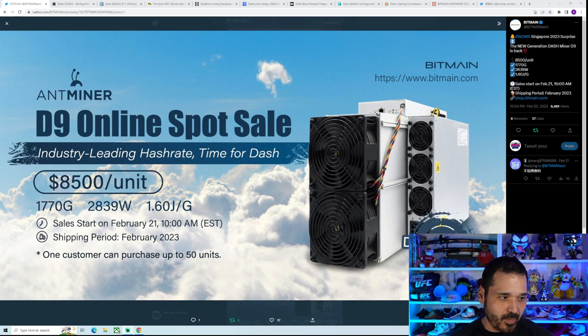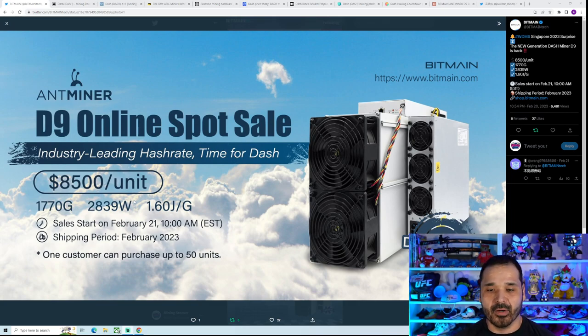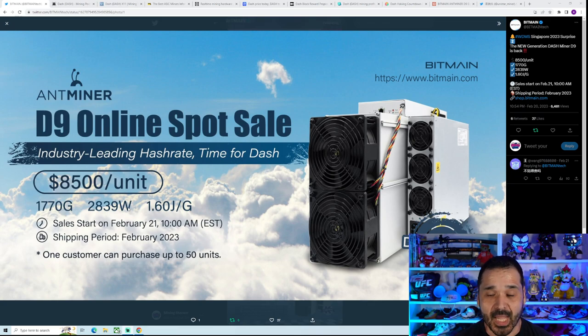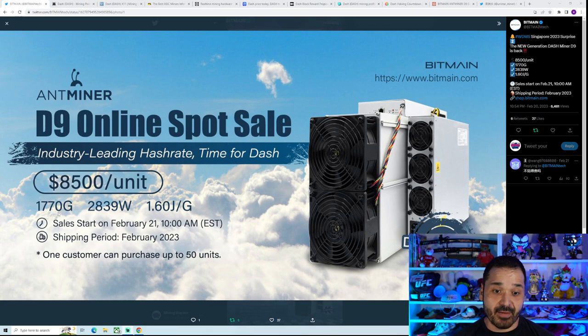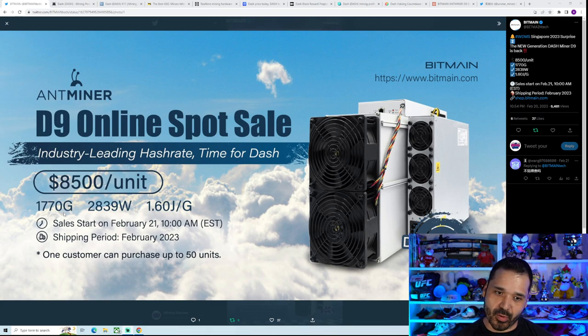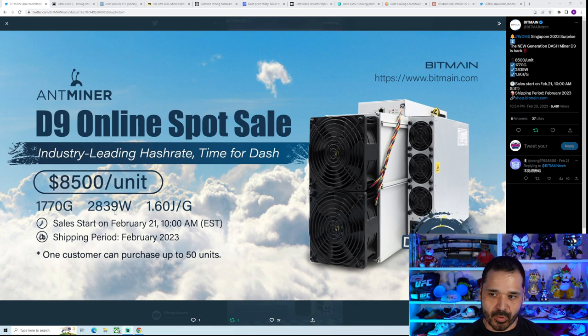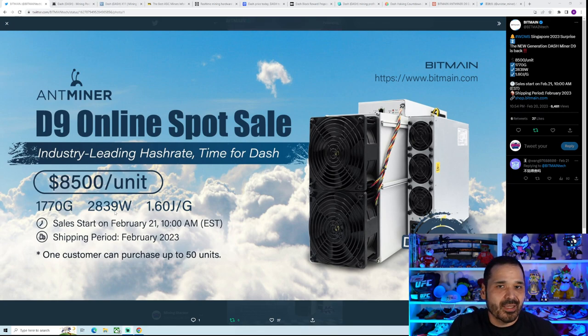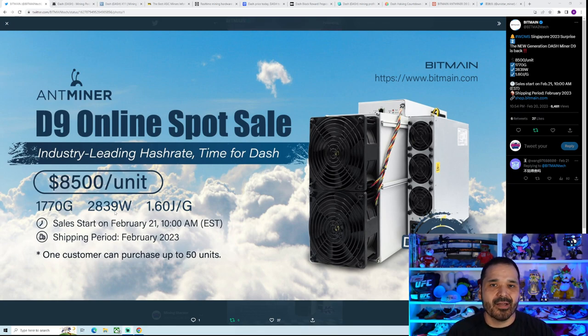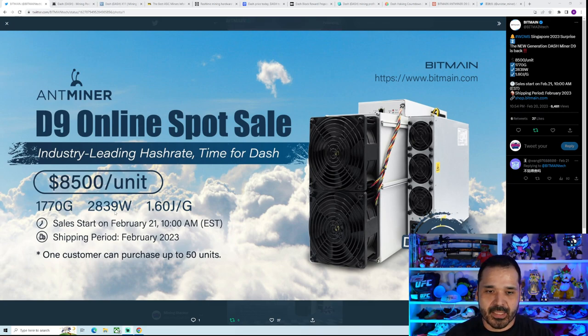So in case you're unfamiliar, back in February Antminer released this guy, the Antminer D9. The stats are coming in at 1770 gigahash or 1.77 terahash, 2839 watts. So overall impressive, kind of a surprising drop though, just because the previous model, it's only been about a year and a half. Typically the cycle is two to three years, but after only a year and a half, for whatever reason, they decided to release it.